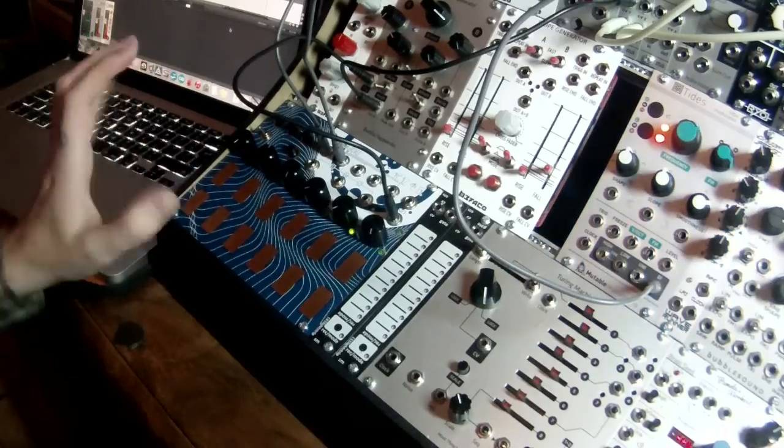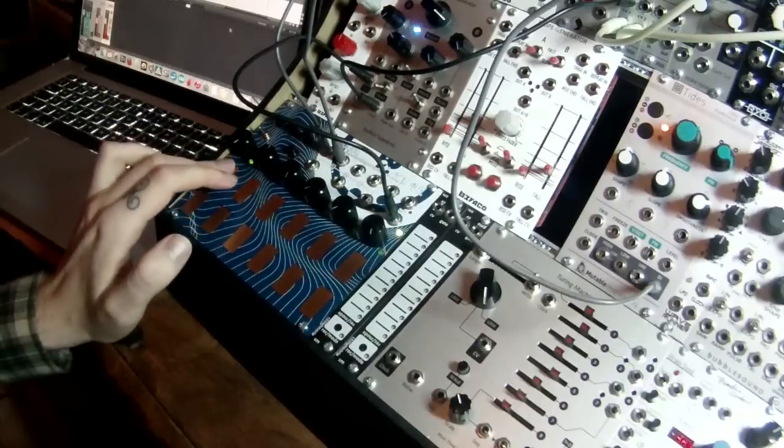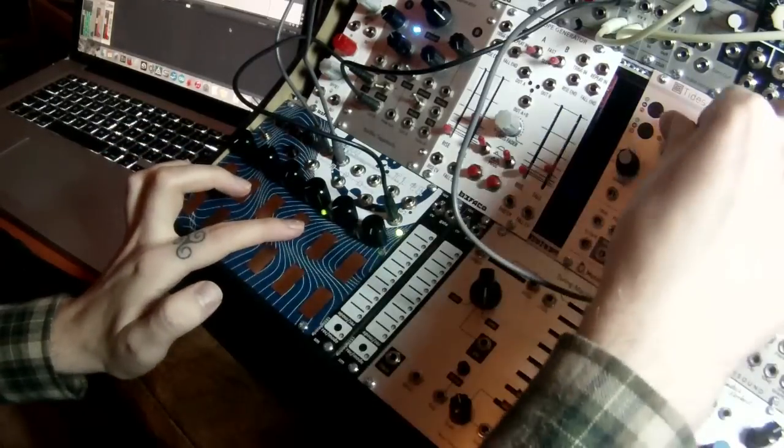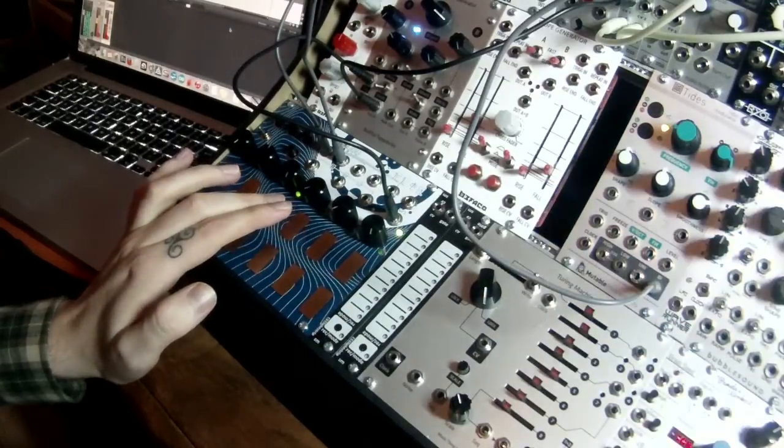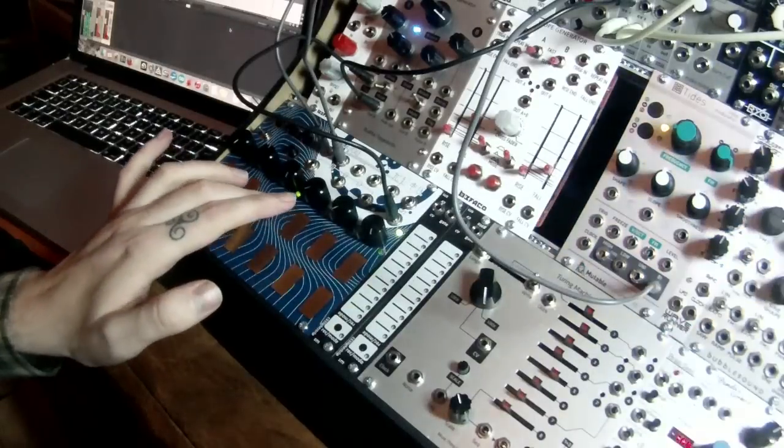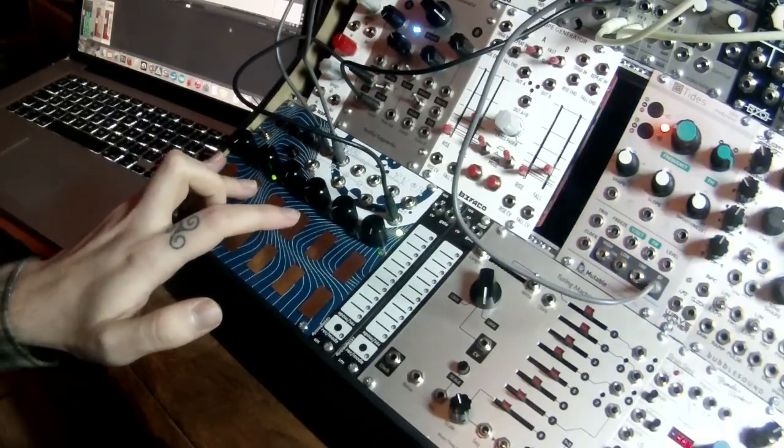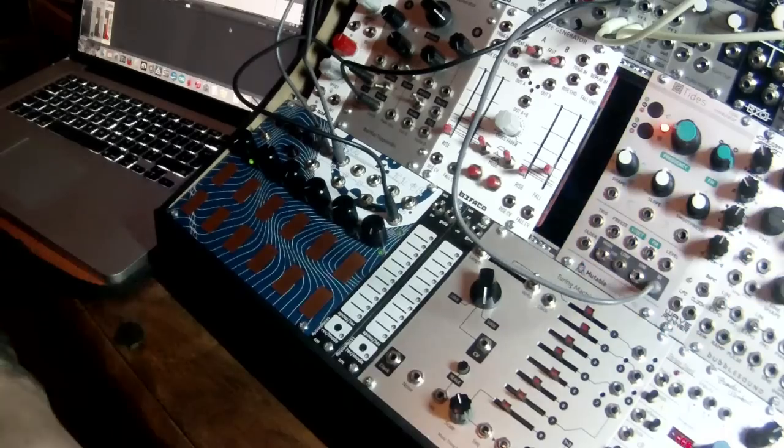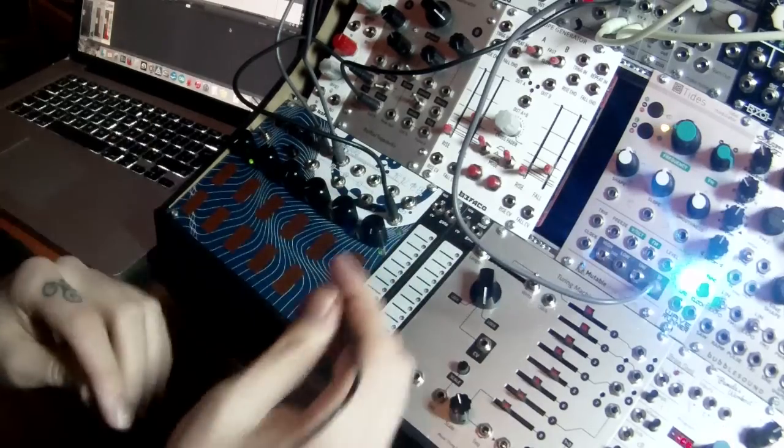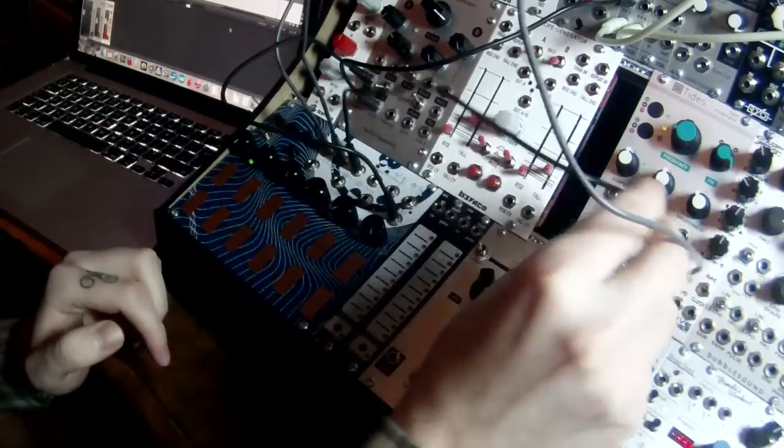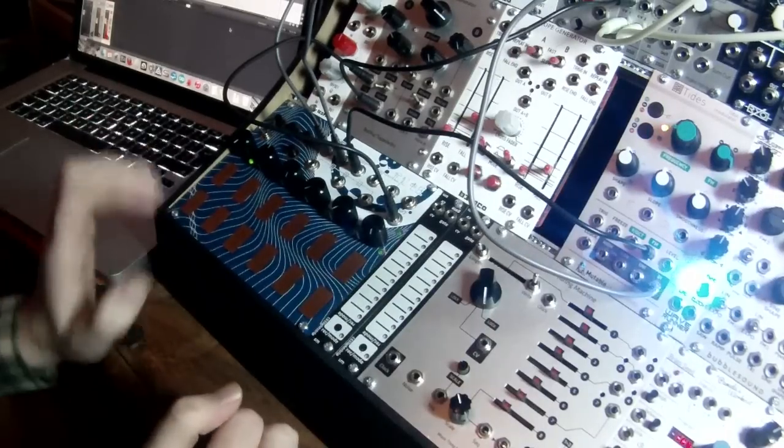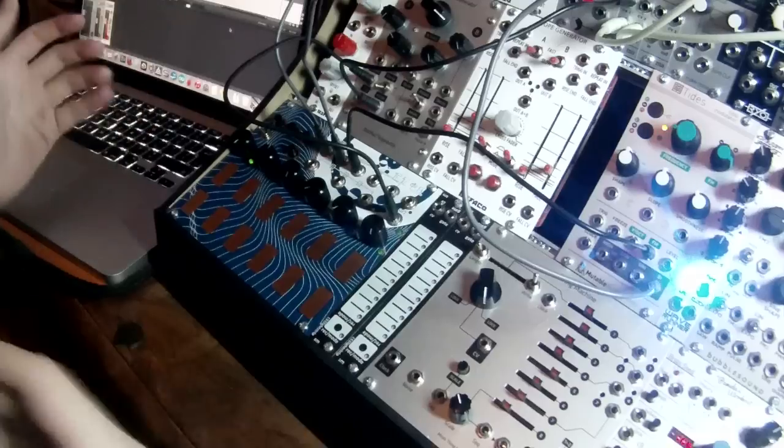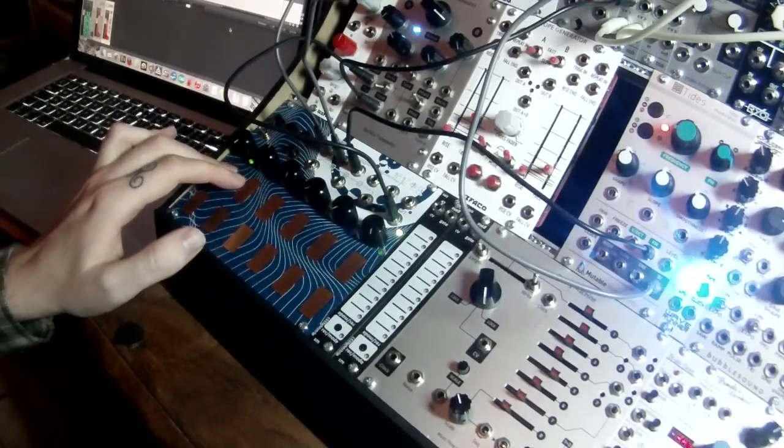So, we're hearing some audio rate modulation at the moment. Let's slow it down a bit. Now, we can use the other outputs from voltage memory to do some stuff here. We could take one of them and plug it into the frequency modulation of the LFO. So, now every time I press a different page, we're going to get a different frequency of modulation.